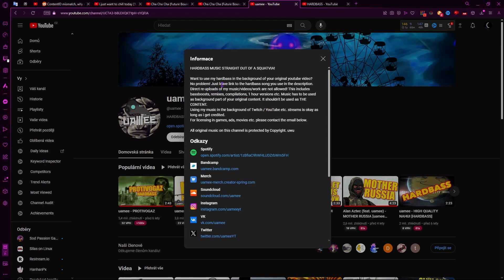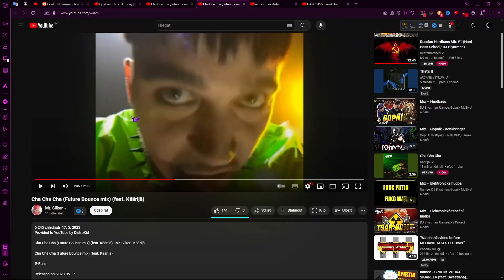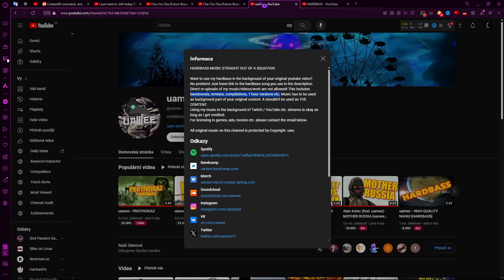He does allow it as background of Twitch streams, etc., which is what I was using for. But he doesn't allow best-of remixes, compilations, one-off versions, etc., which is what this is. Technically, it's literally taking his songs and just adding spin to it. I would consider it remixing or just modifying, and I'm pretty sure he doesn't allow that.